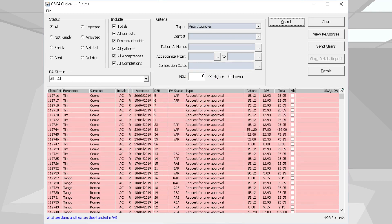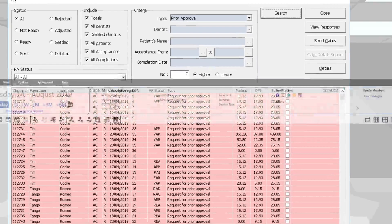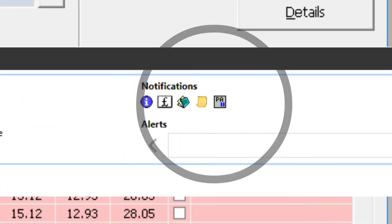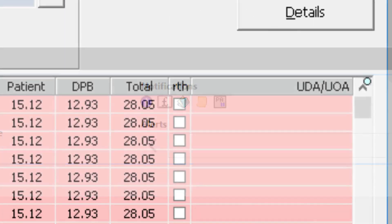Once a prior approval request has been sent, the prior approval icon in the patient banner will change to reflect the status.